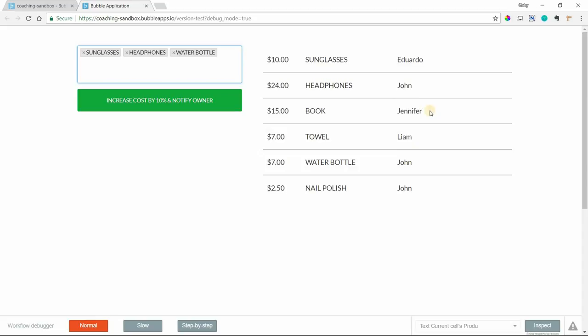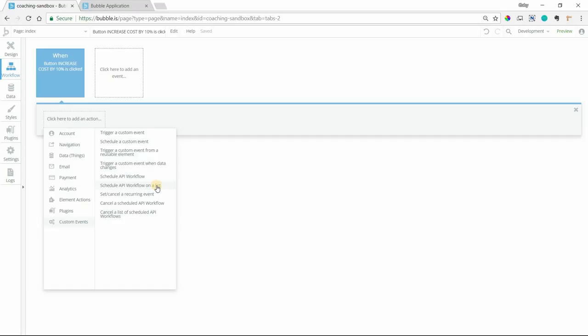Now, this is something that you can't do in your regular workflows because you're making individualized changes to an unknown list. We can't anticipate what the items are going to be that the user is going to select, nor can we anticipate how many of them there are going to be. So this action, schedule an API workflow on a list, this is what we want to use in order to run a series of actions on an unknown list of items, especially when the changes that we're making or the actions that we're running are specific to each product in this case.